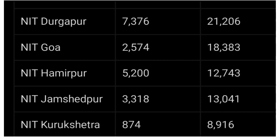Next, NIT Durgapur: opening 7,376, closing 21,206. NIT Goa: opening 2,574, closing 18,383. NIT Aminpur: opening 5,200, closing 12,743. NIT Jamshedpur: opening 3,318, closing 13,041. NIT Kurukshetra: opening 874, closing 8,916.